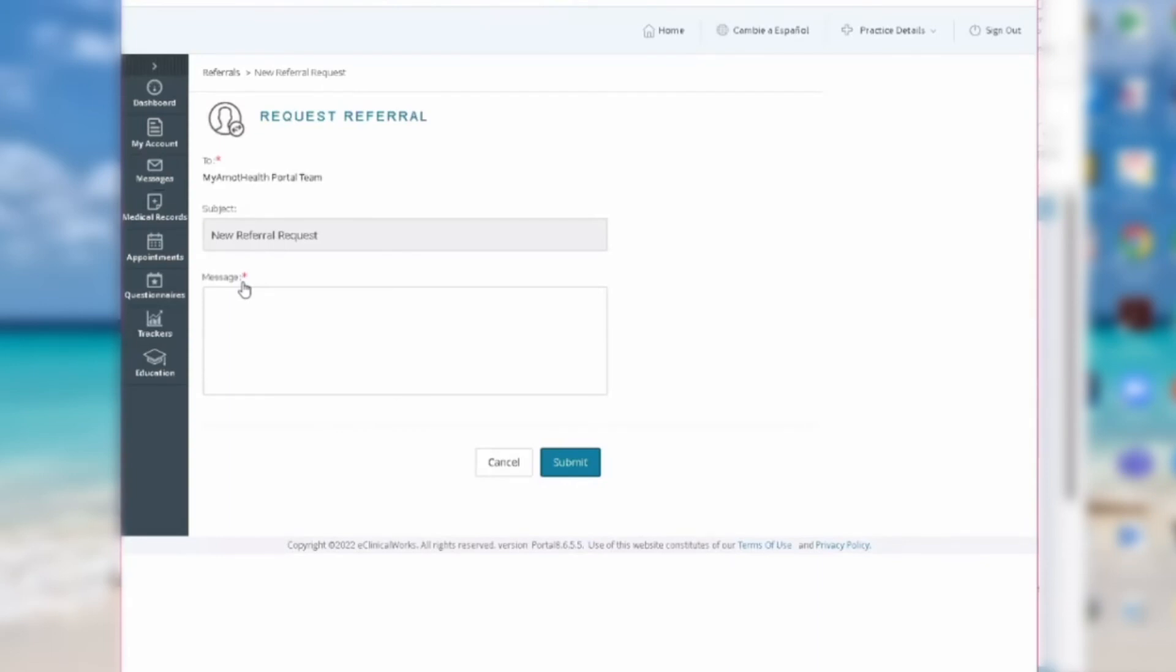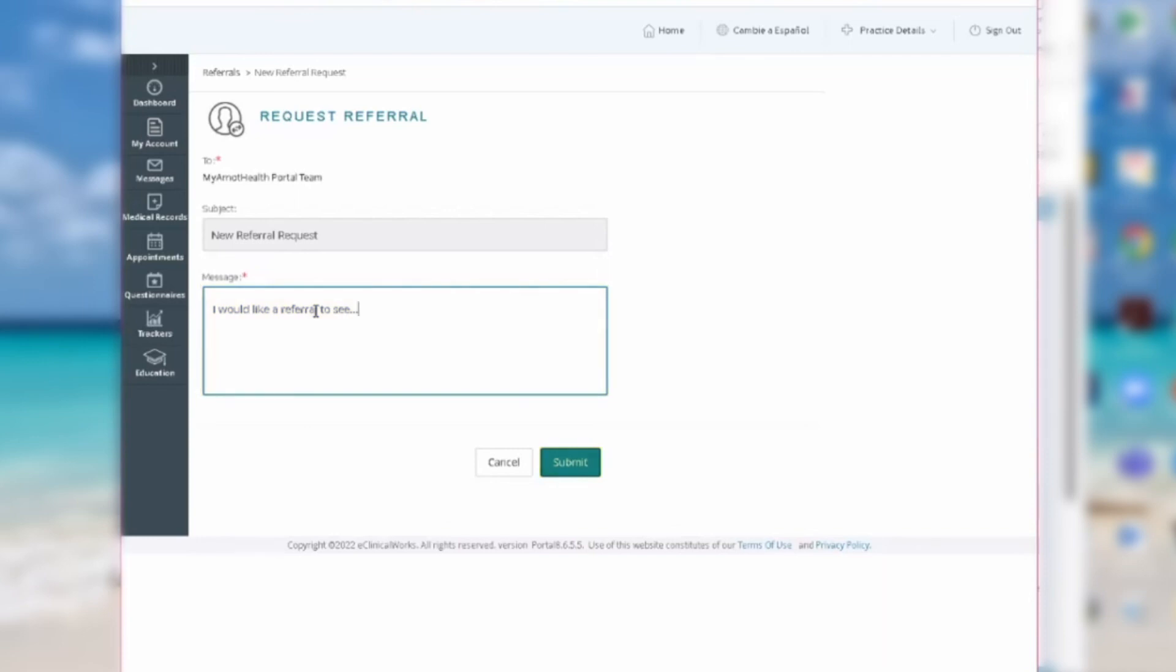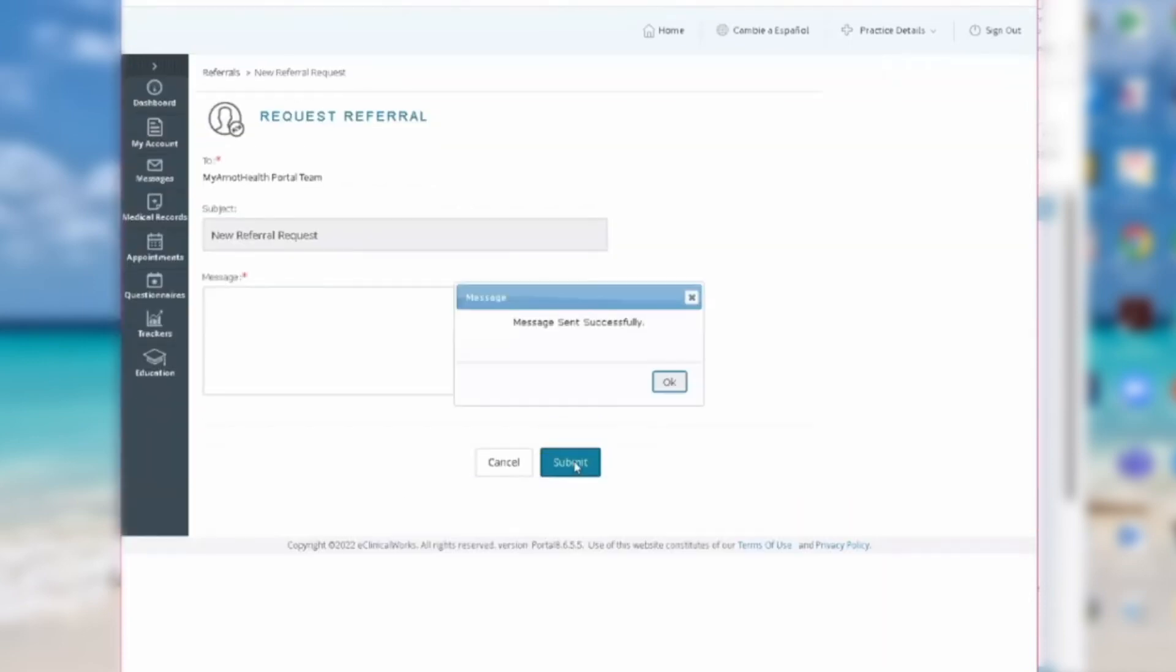Next, fill in the subject box for this referral request. Below that, type out a message detailing who you would like to see. When you're done typing out your request, click Submit. You should see another pop-up letting you know your message was sent successfully. And that is how you request refills and referrals.